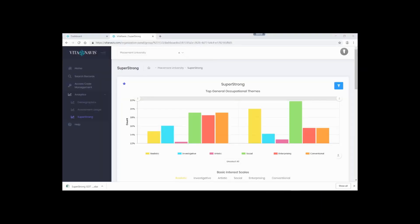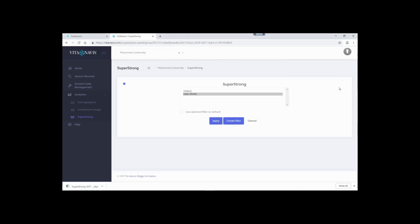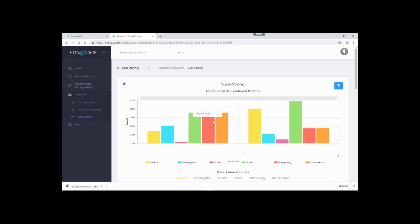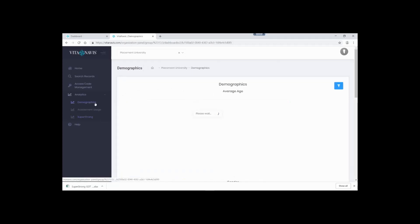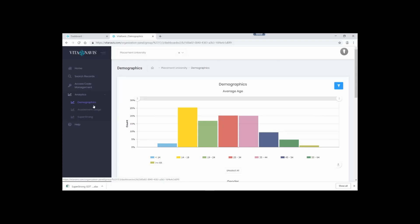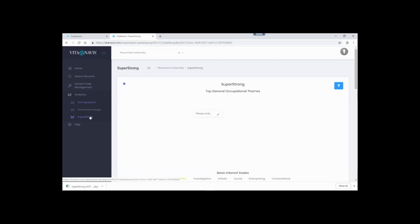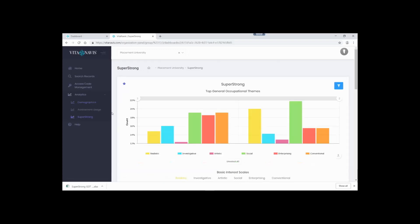What if you want to take it one step further and make your filter be applied every time you look at the data? Simple. First, click the filter icon. Second, select your Hello World filter. Third, check the Use Selected Filter as Default box. And finally, click Apply. Done. Now, the next time you open this analytics page, it will use your filter. Let's try it. Click Demographics and let it load. Now, click back on SuperStrong. As you can see, my newly created Hello World filter is applied.